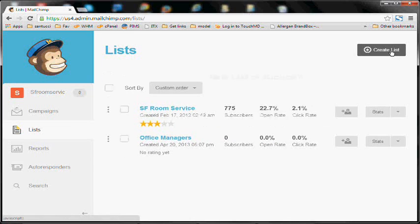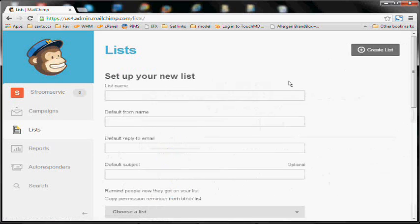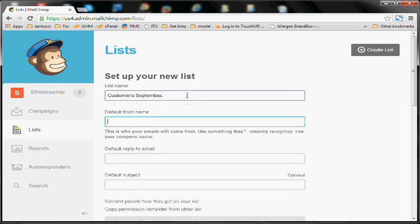I already have some lists created. So we're going to just create a new list, we're going to give it a name. Default from name, this is going to appear as the sender, so you'll want your company name or your name here.